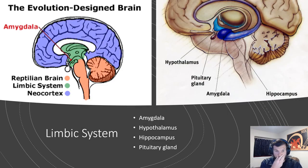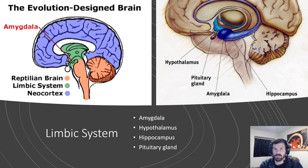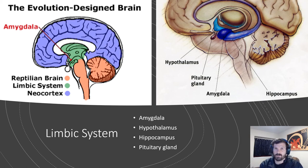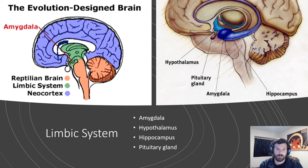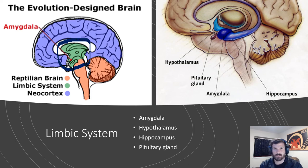Now that we're out of the reptilian brain, think about what it's all about: staying alive and doing the basic stuff you need to stay alive. Most fish and reptiles, that's about as far as their brain goes — they don't deal with any emotions. They just focus on staying alive. Now we're going to move a little bit higher up on the evolutionary scale and look at the limbic system, which mostly deals with different types of emotions and allows us to experience those emotions.